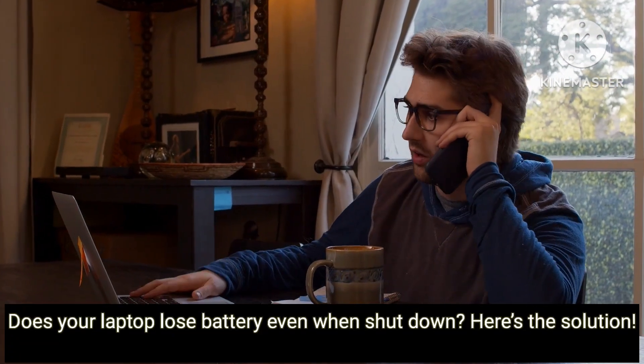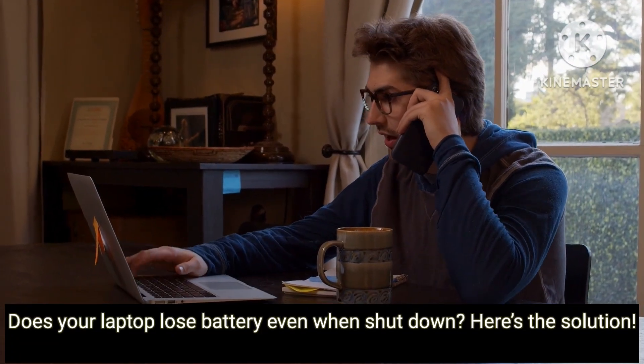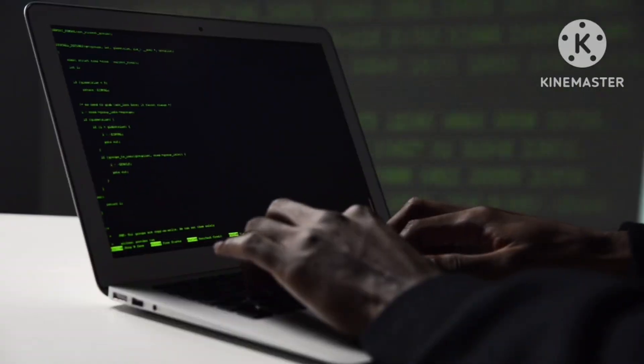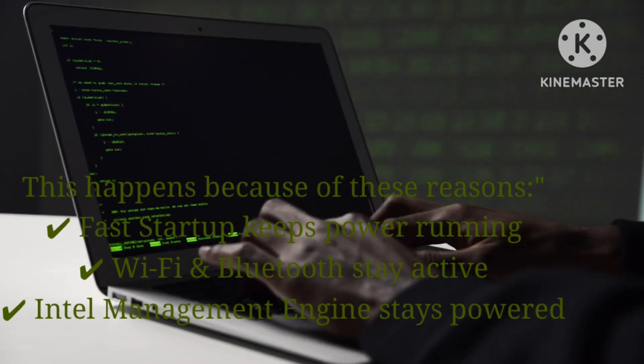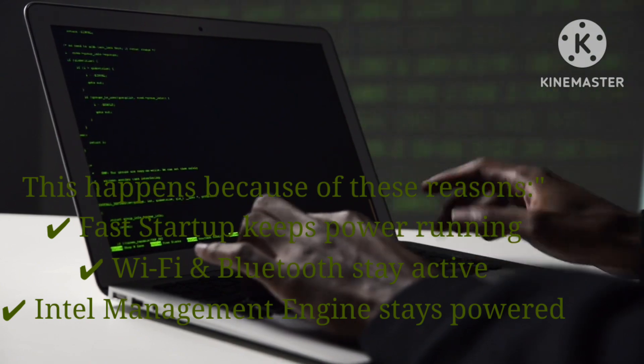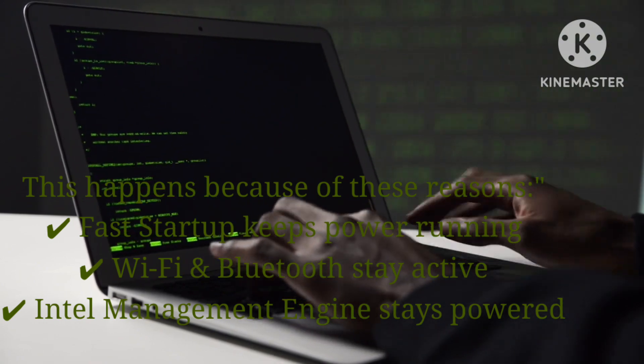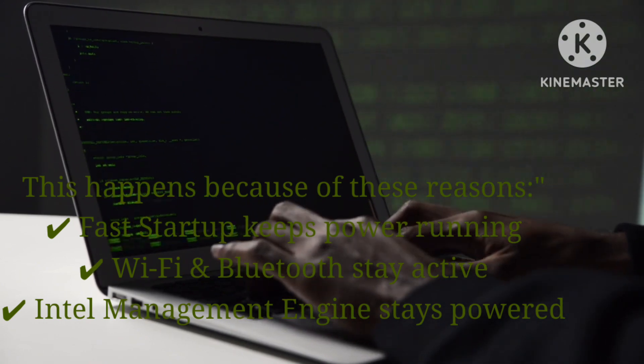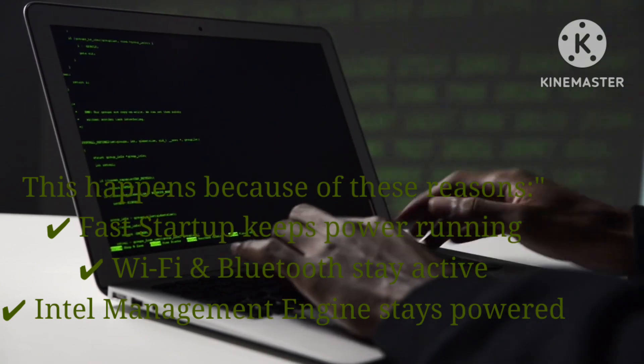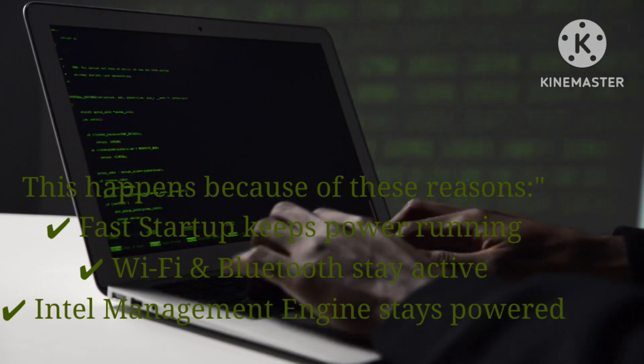Does your laptop lose battery even when shut down? Here's the solution. This happens because of these reasons: fast startup keeps power running, Wi-Fi and Bluetooth stay active, and Intel management engine stays powered.